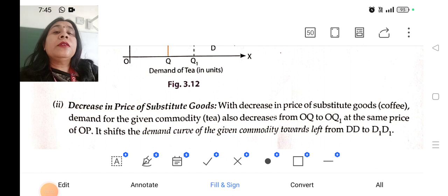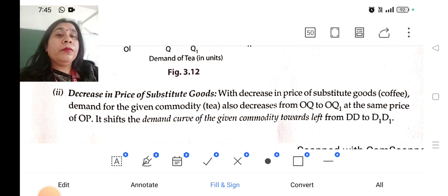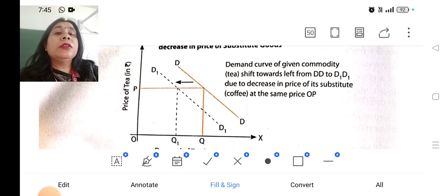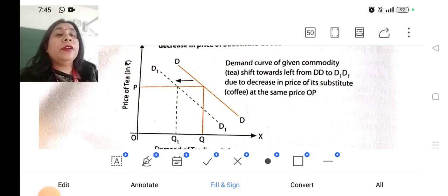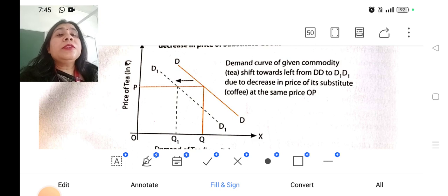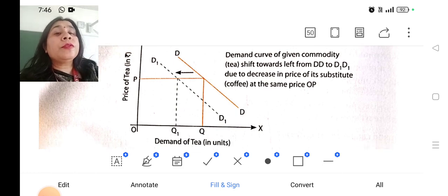What will happen if there is a decrease in the price of a substitute good? Obviously, if the price of a substitute good decreases, we will start demanding the product which is cheaper. The demand curve will shift downward and leftward — it has shifted from DD to D1D1 — due to the change in the price of the substitute good, for example, tea, or ball pen and gel pen.